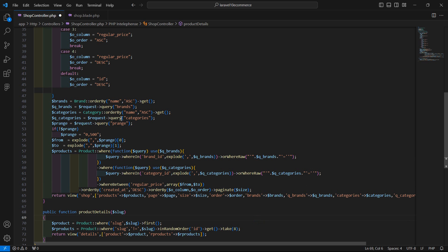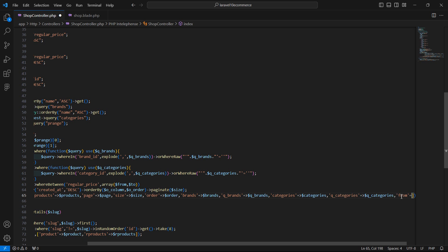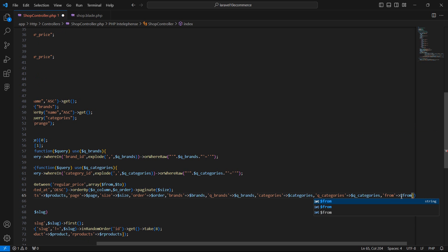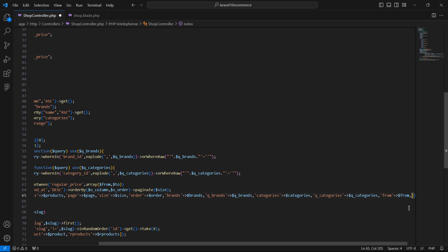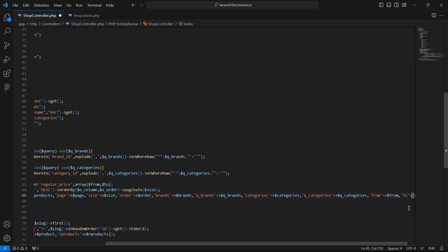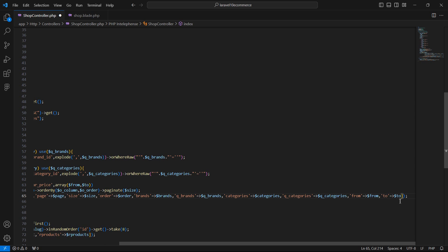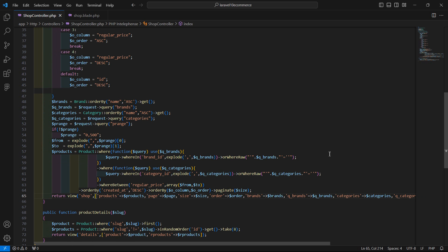Now let's return the from and to values to the view. Inside the data array, add: single quote from arrow dollar from, and 'to' arrow dollar two. Save this file.